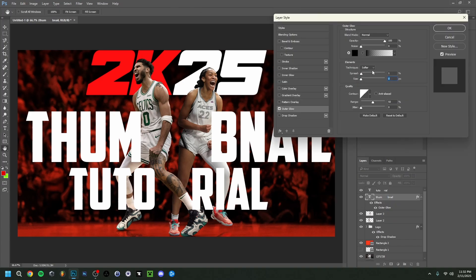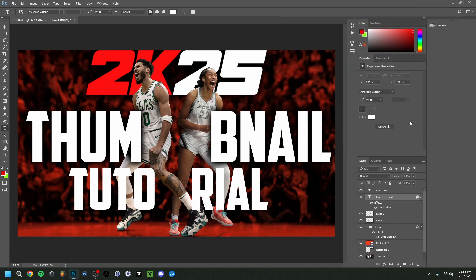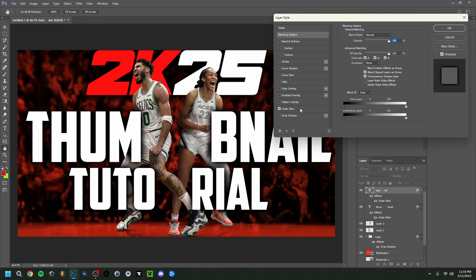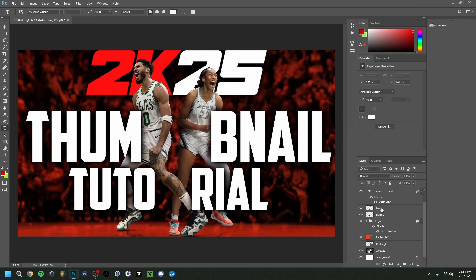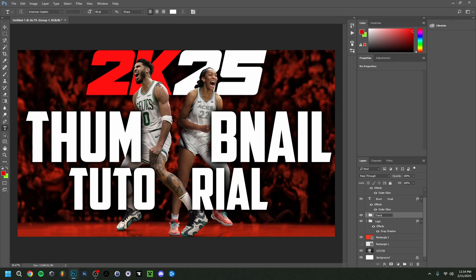I'm going to add an Outer Glow to both text layers. Double-click the layer to open Layer Styles, select Outer Glow, keep the spread low, bring the size up a bit — not too much, just enough to slightly distinguish the text from the background. I'll apply the same settings to the 'Tutorial' layer as well, since it remembers the previous settings. I'll group both text layers with Ctrl+G and call it 'Transparent.'